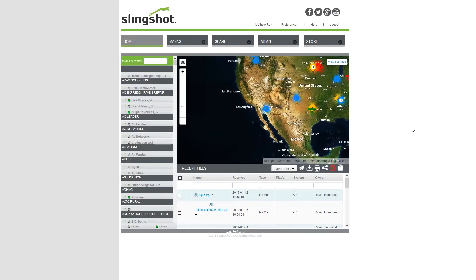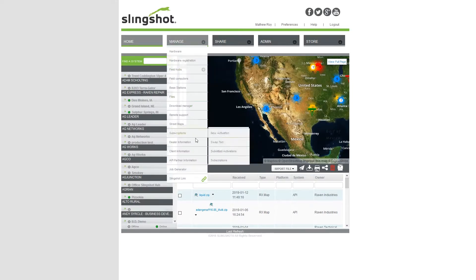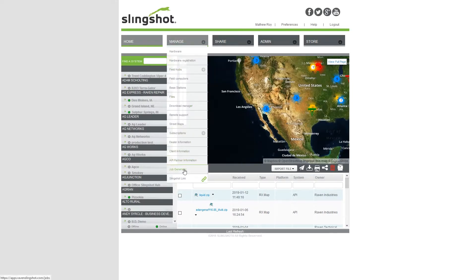In this group of videos, we're going to go through the different parts of the job generator section of the Slingshot website. Just know that with website development, the buttons, locations, names, anything like that could possibly change in the future. So right now we're just covering it as it is today. To get to the job generator section of the website, you're going to first go to the manage dropdown and then go to job generator.